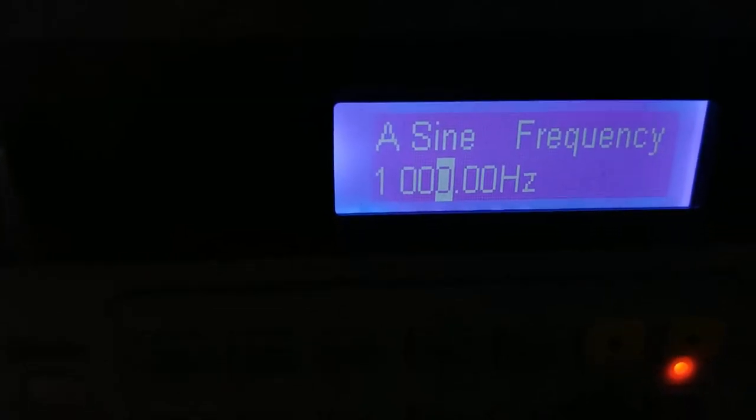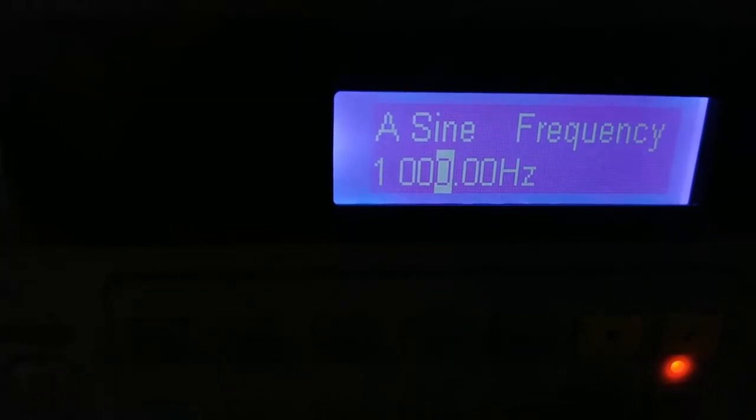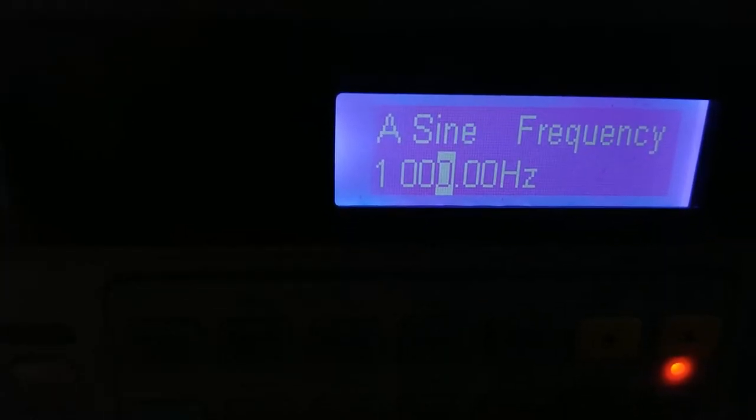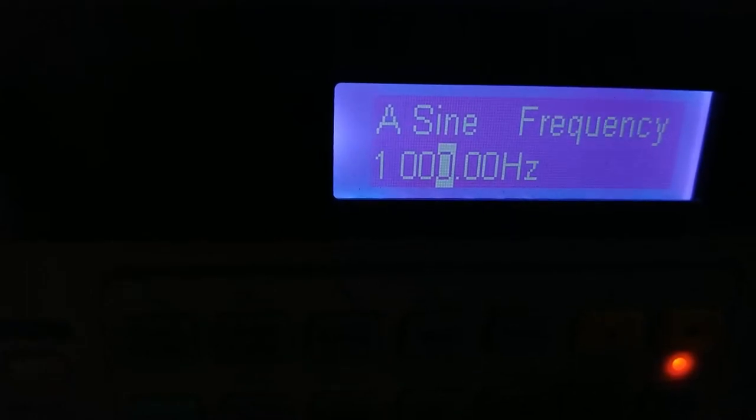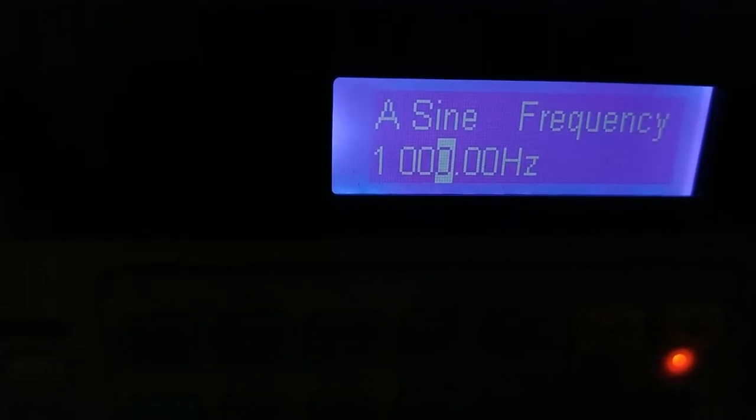Now I am giving the input frequency of 1 kilohertz. Starting from a low value, go on increasing the amplitude of the audio signal. At lower amplitude there is no waveform seen on the oscilloscope screen, and when the amplitude of the audio signal reaches a particular value, the desired square waveform will appear on the oscilloscope.